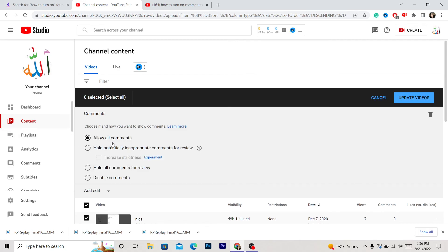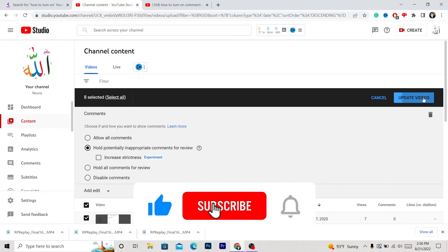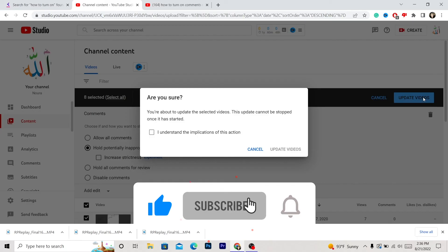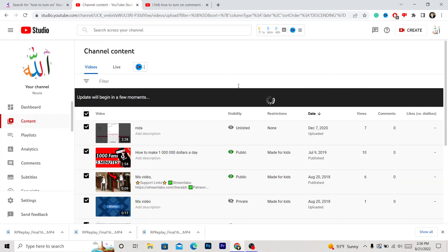Make sure it says 'Allow all comments' or 'Hold potentially inappropriate comments for review.' Click Update Videos, then click 'I understand the implications of this action,' and then click Update Videos. The problem is going to be resolved 100%.